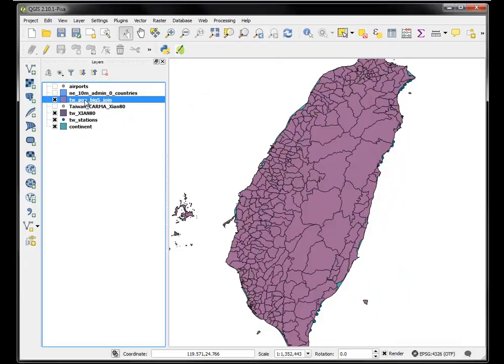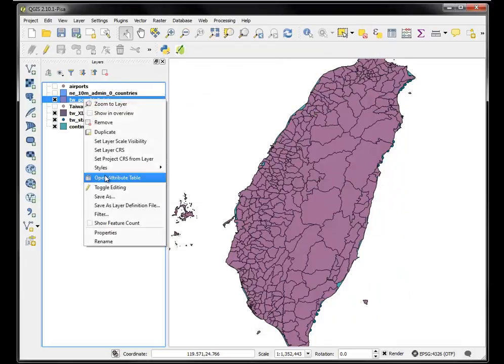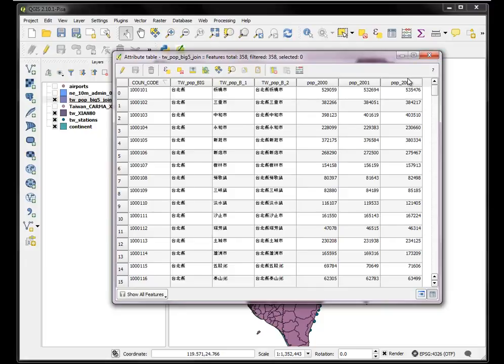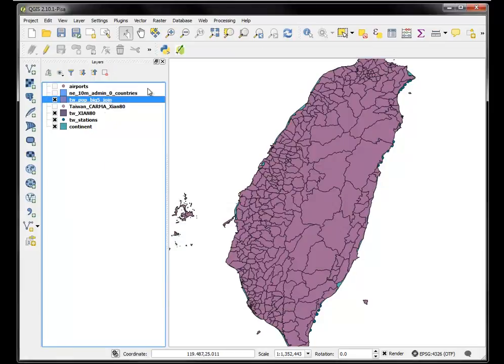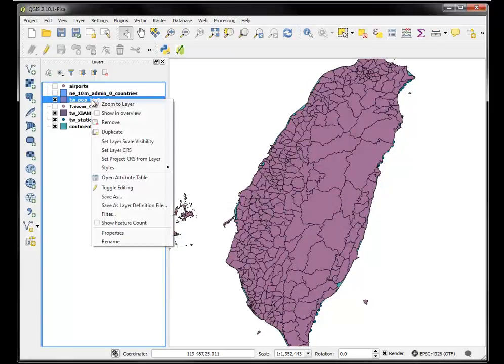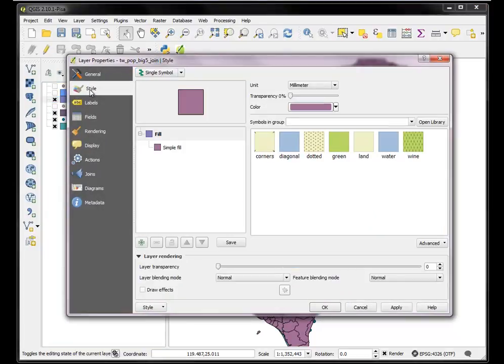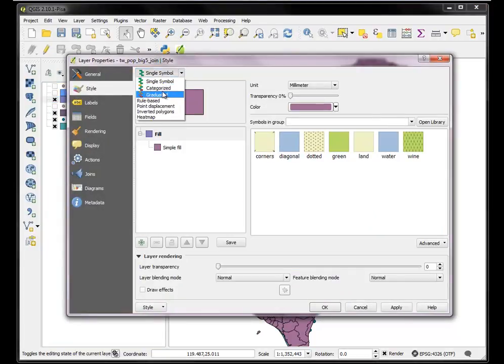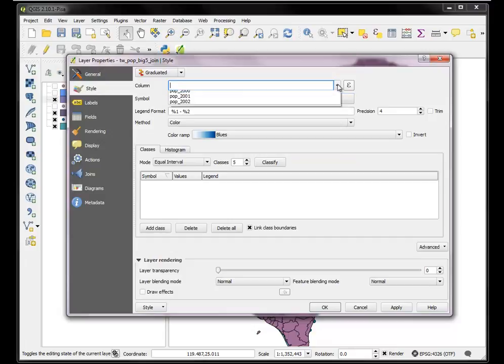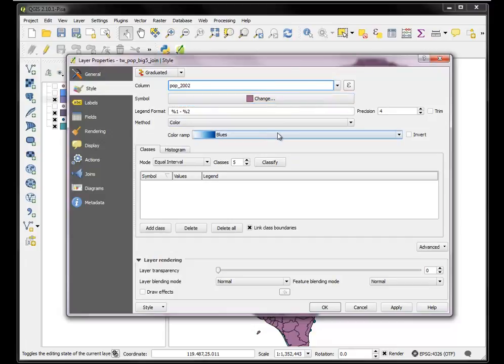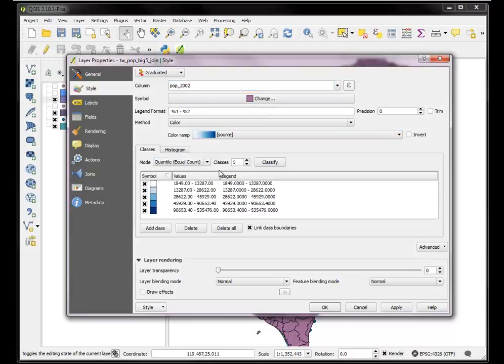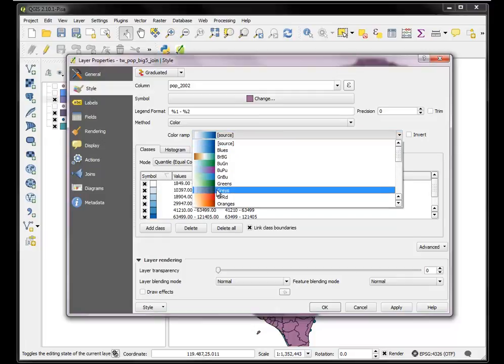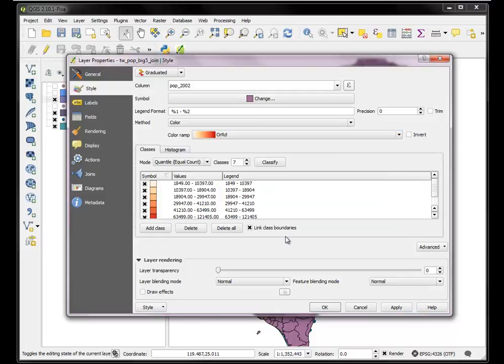Close. Now if I go to look at the attribute table I'll have something more readable over here. So let me say I want to get a view of the data based on the 2002 population. Symbolize it. Properties, style, graduated symbol on the 2002 population. I want it to be quantiles, seven breaks. I want a different color ramp. How about this one? Apply.